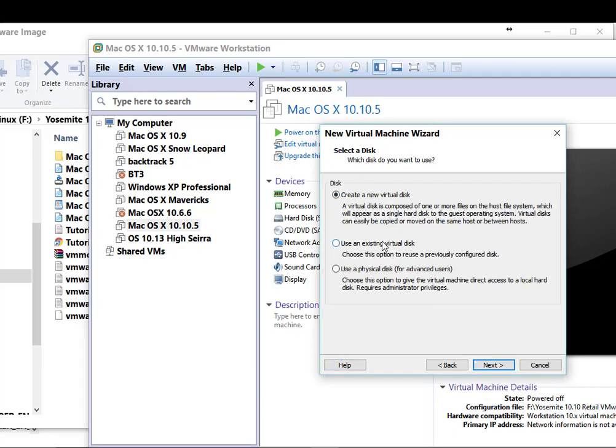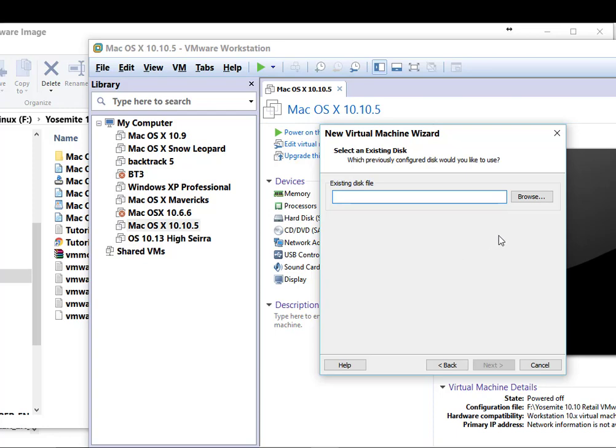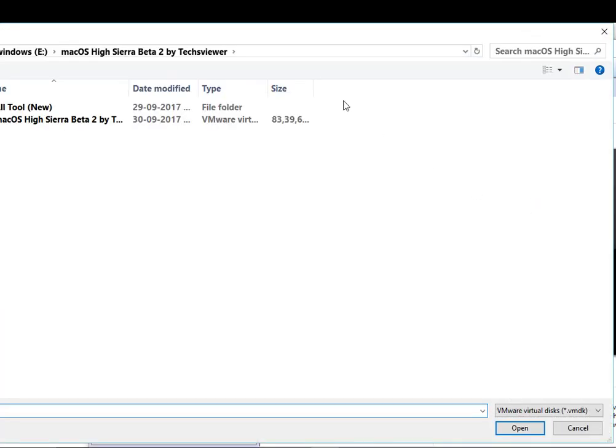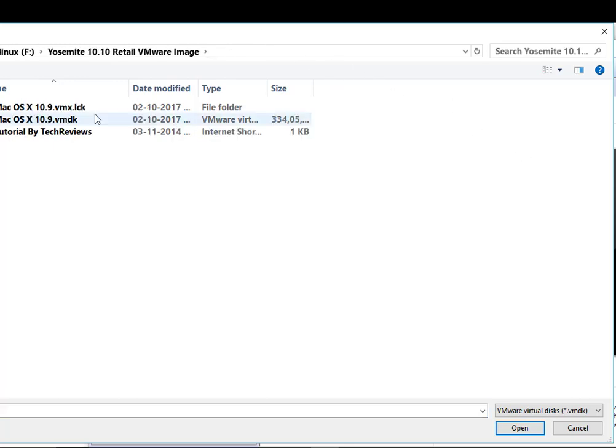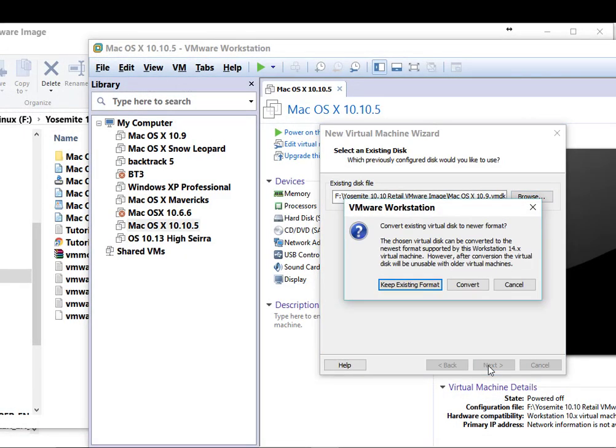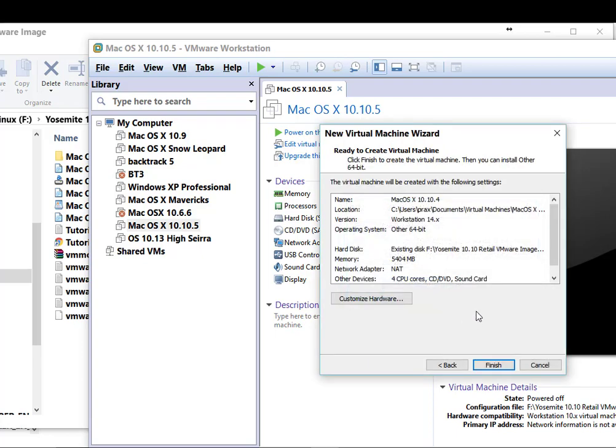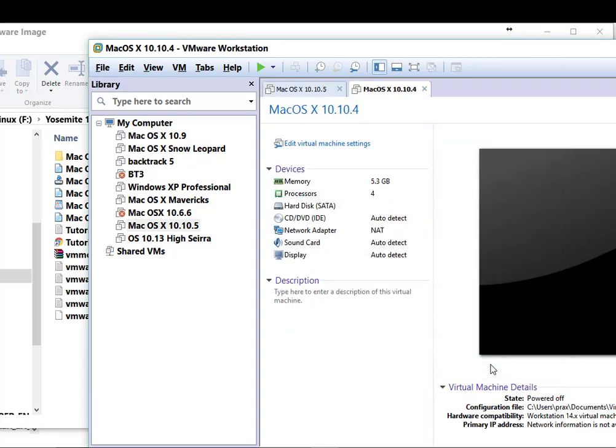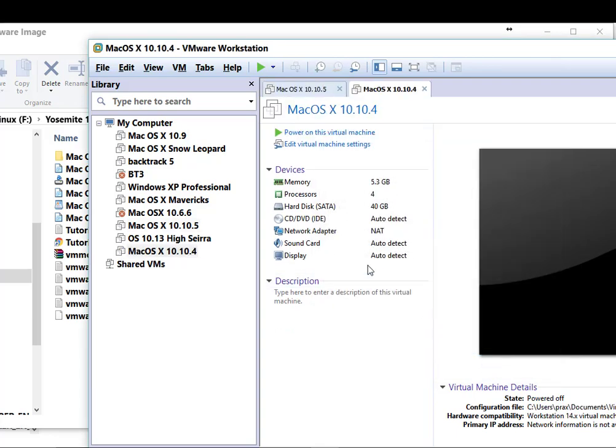Now select use an existing virtual disk. Click next. And here we have to provide path where we have already downloaded the OS X version. So I am selecting that VMDK file. Click on next. Now select keep existing format and finish. Click on finish button. So this will create a new virtual machine for me. But for simplicity I am using the previously generated version.